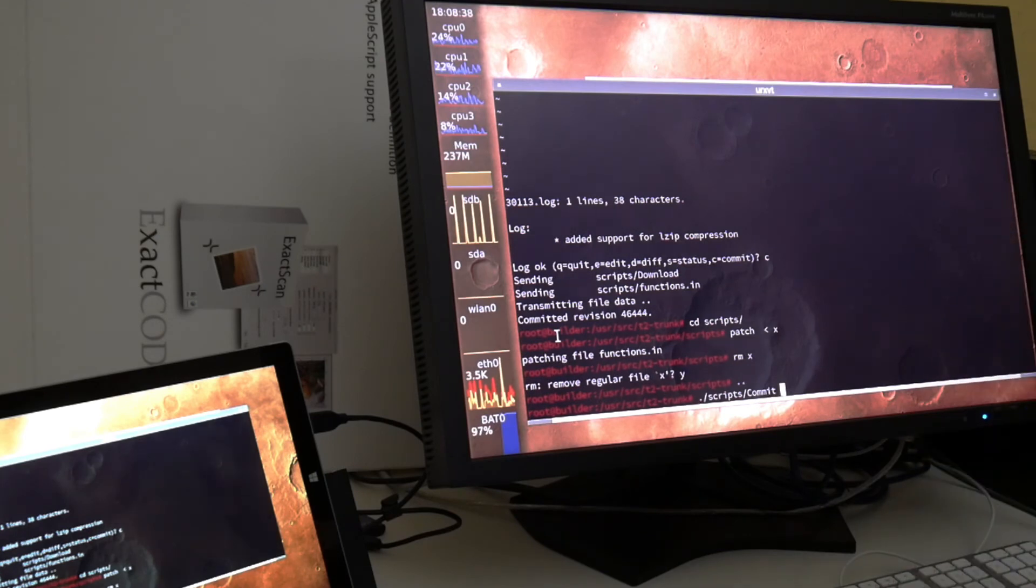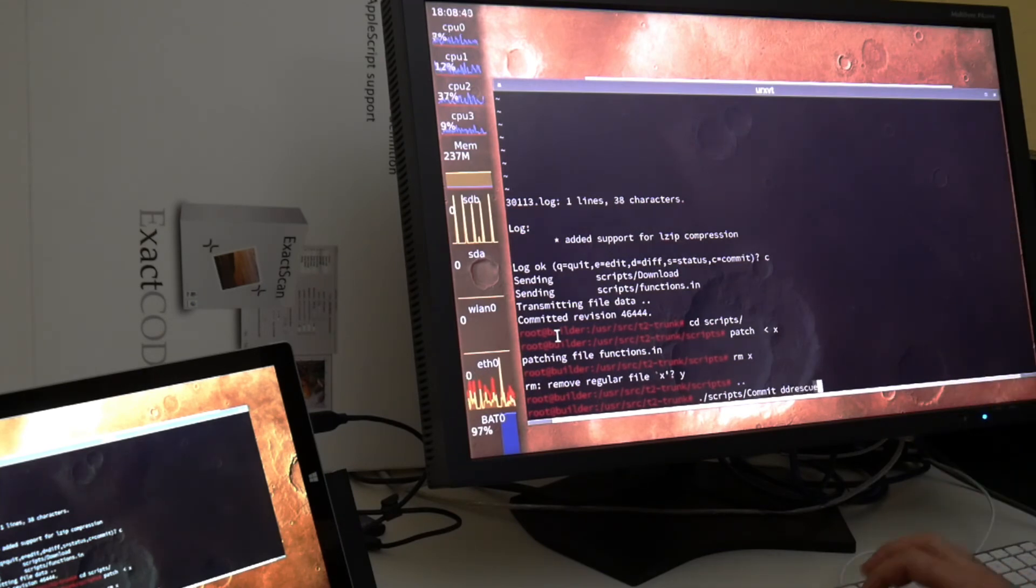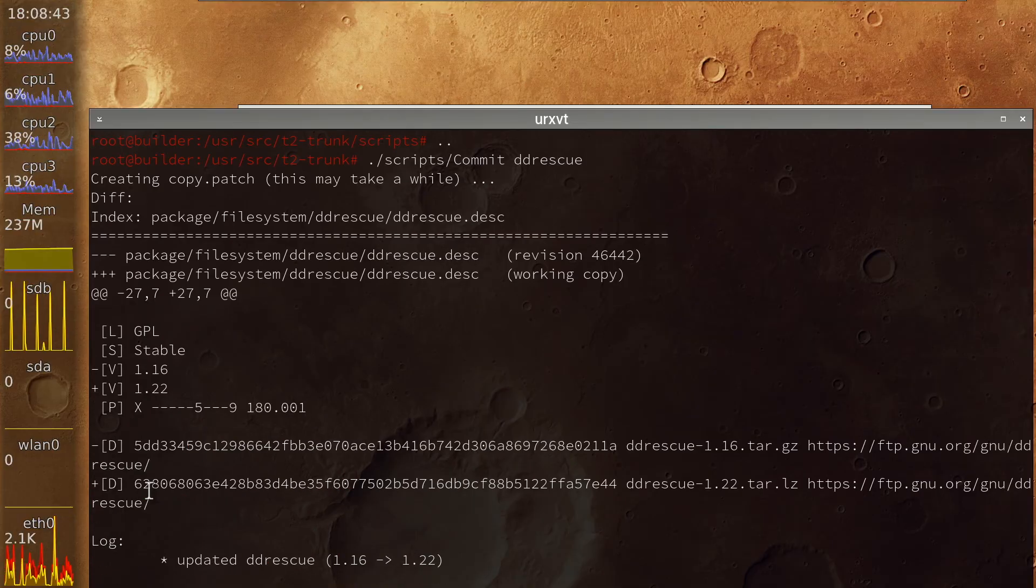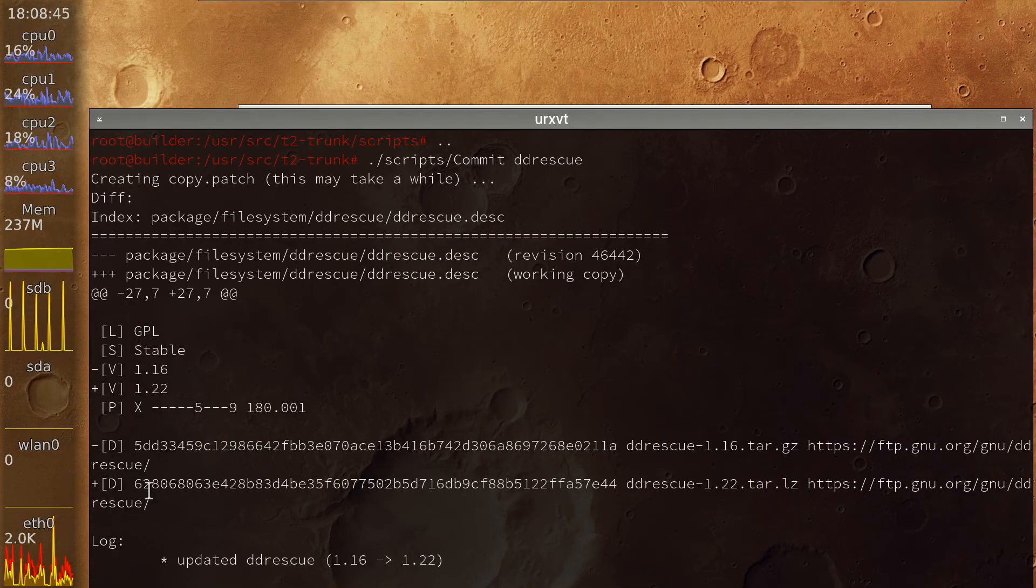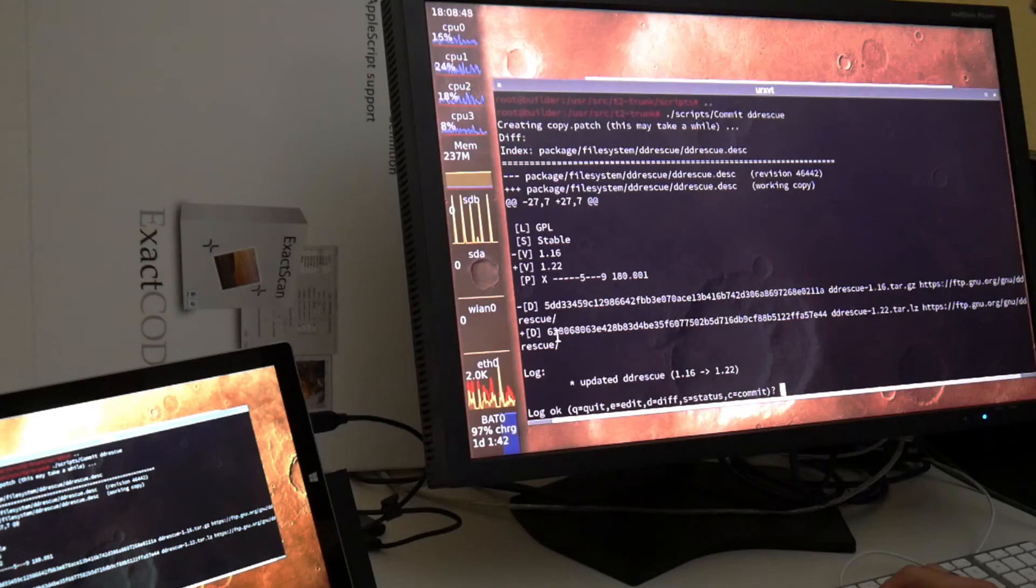And then we apply my local changes back here that I had in testing. Now that we committed the lzst compression we can actually commit DD Rescue with a brand new support for lzst compression.